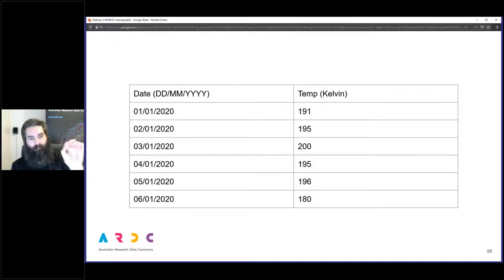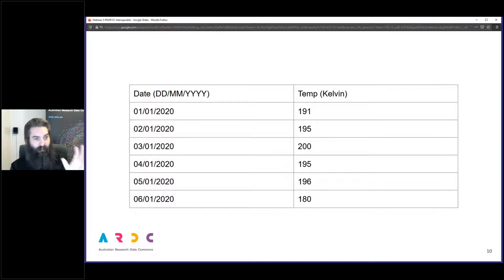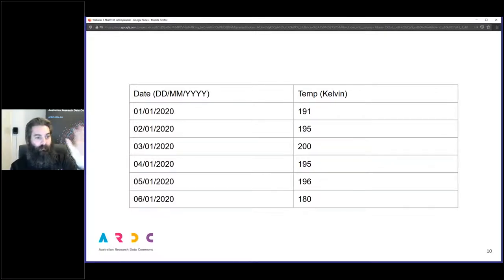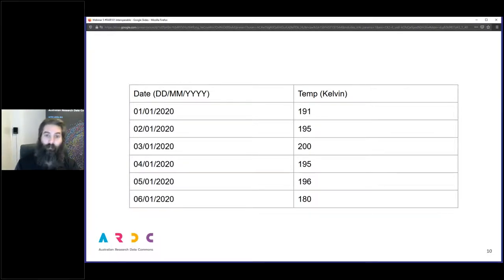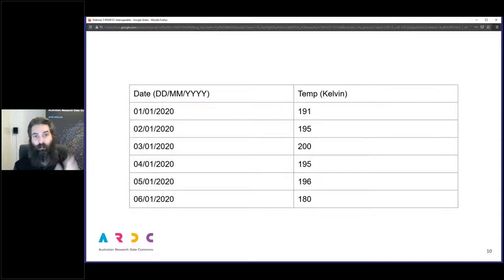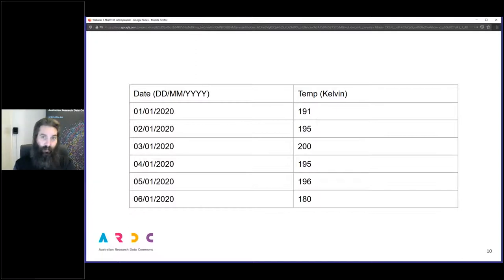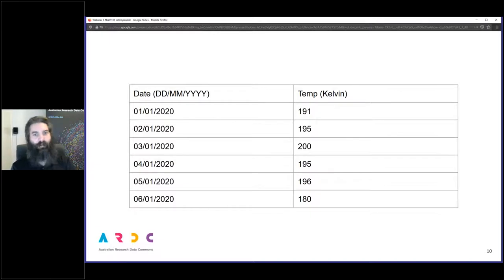We can improve this dataset a little bit by giving a bit more context. Now the dataset is telling us the date is from the 1st to the 6th of January 2020 - because of course it could have been recorded by somebody in the United States, in which case it would have been the 1st of January, 1st of February, 1st of March and so on. And the temperature we now know is in Kelvin, so they're cold, low temperatures below freezing point.